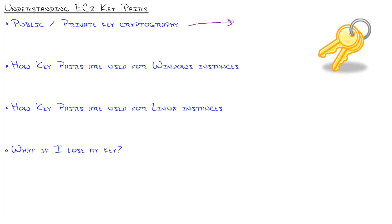This is now still today the standard for security almost everywhere when you're talking about going to a secure website on the internet, or accessing your EC2 instances.